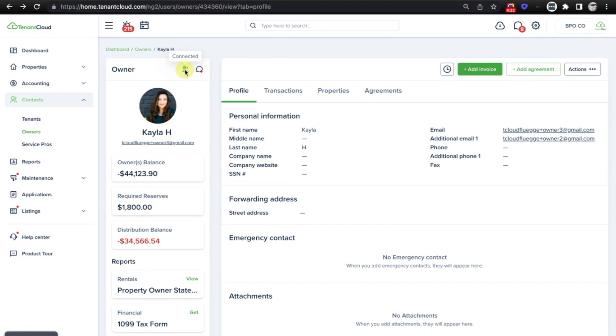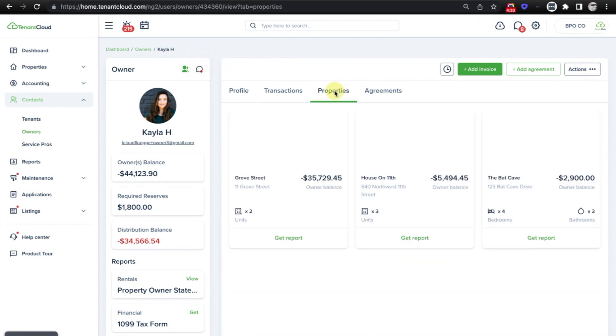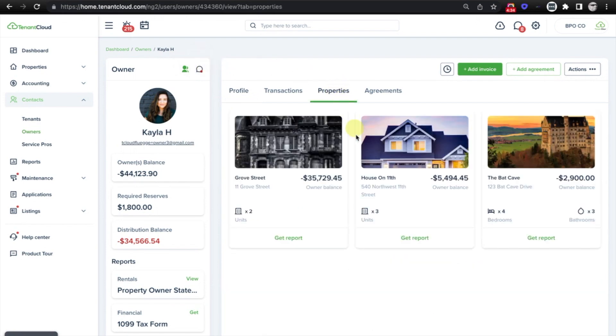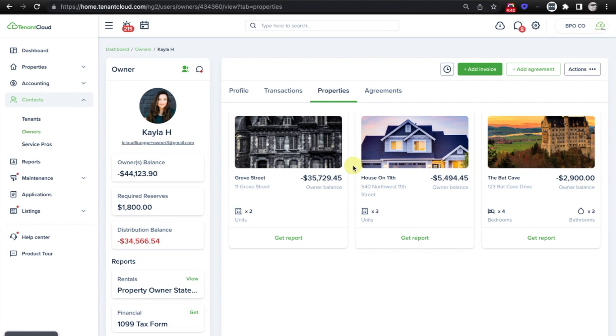And you'll now see that the icon here is lit up green, and when you hover over it, it indicates that we are now connected. And I can also message this owner via TC Messenger, as well as assign properties, which I had already previously done. And now that owner is able to view the various properties that are connected to their account. And that is how easy it is to connect with an owner on Tenant Cloud.